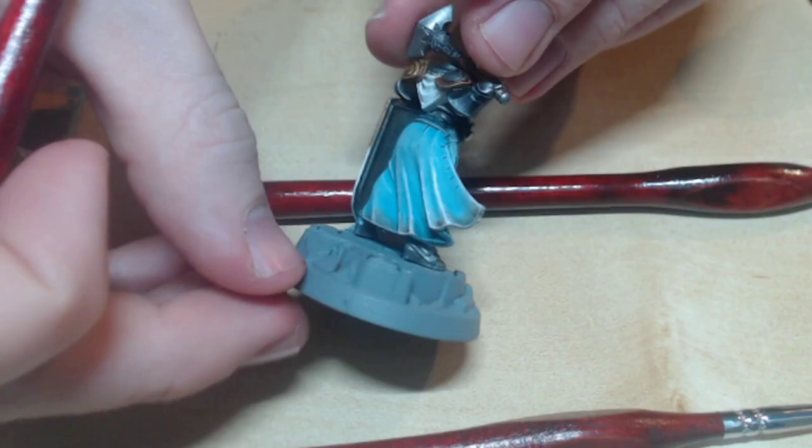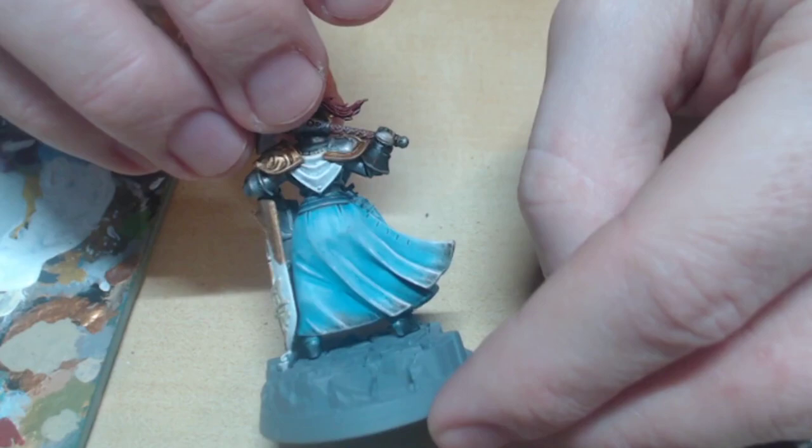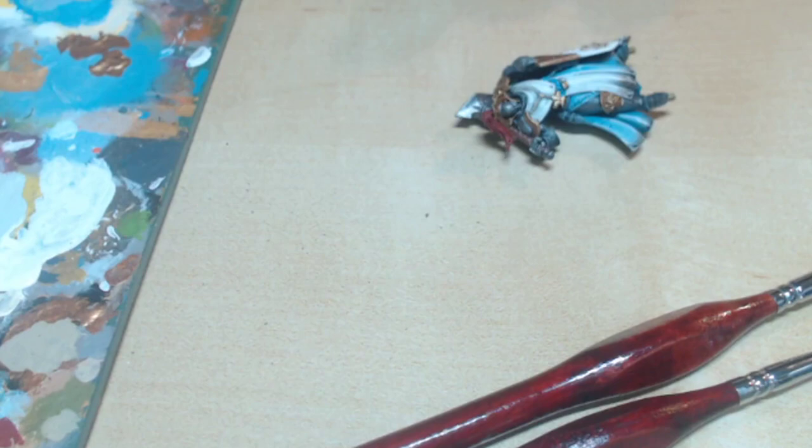The brown is now dry on the robes, so the next step is super easy. Just take Nuln Oil and dab the end of the robe where the Earthshade is, but not as high up as the Earthshade goes. Just the tips nearest the ground. This gives the dirt a good blend.